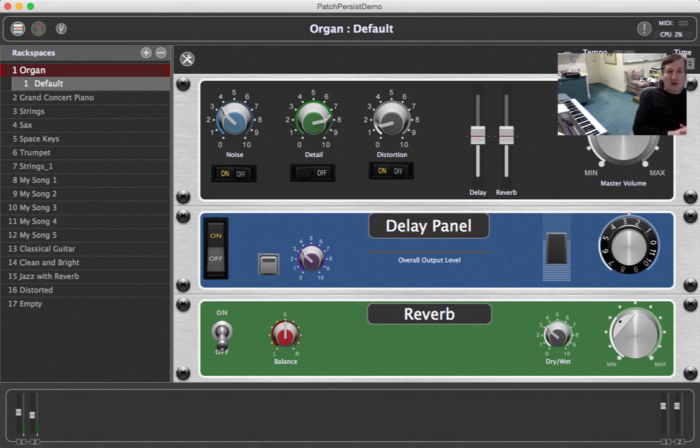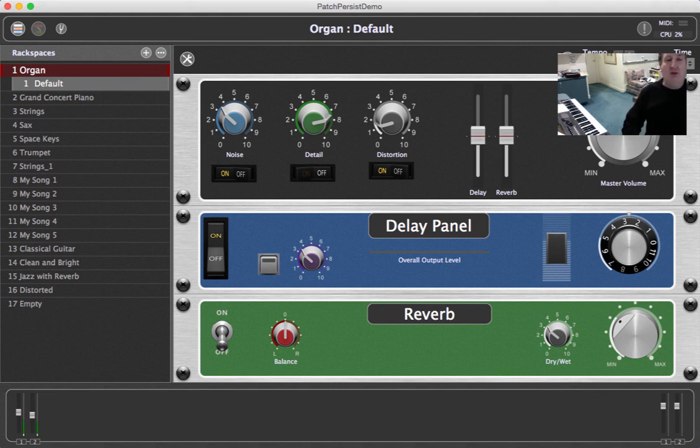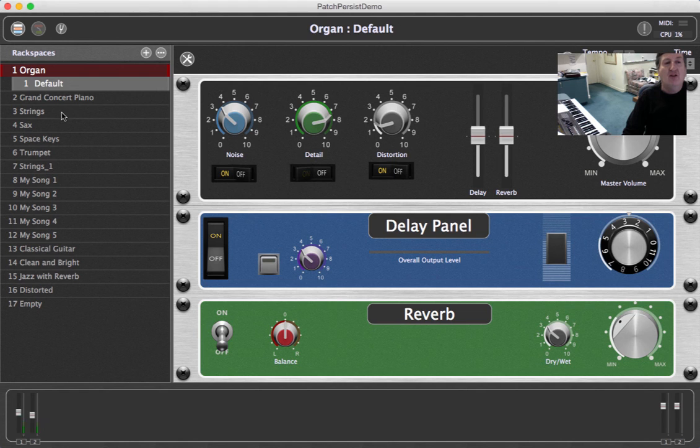So here we have Gig Performer with a number of rack spaces and in particular the first three are organ, a piano, and strings.